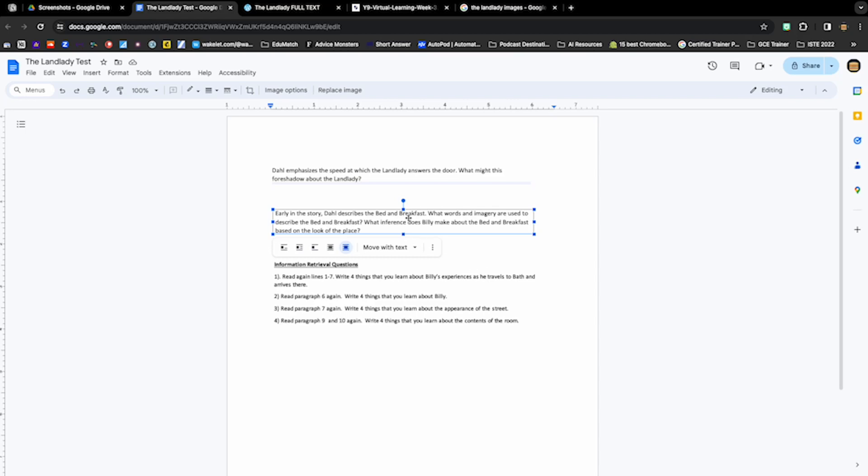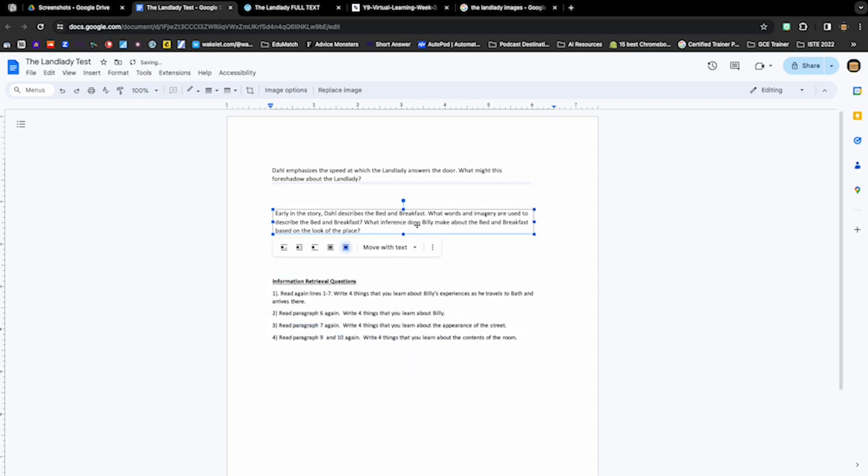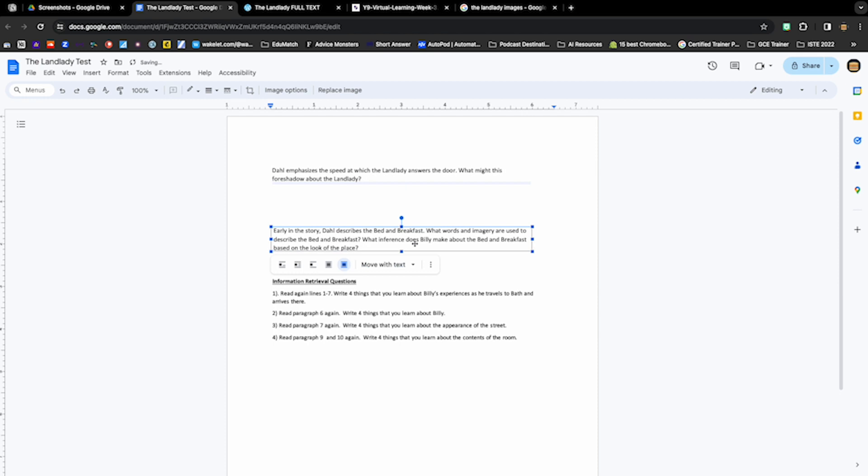Teachers, if you've ever built an assessment like this with screenshots of PDFs in a Google Doc, then this video is for you because I'm going to walk you through the process of how to take these images, pull the text directly from the image using Google Keep and embedding it back into Google Docs.